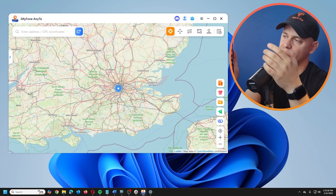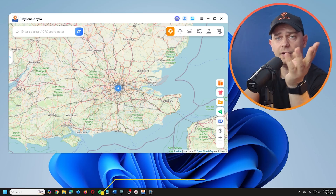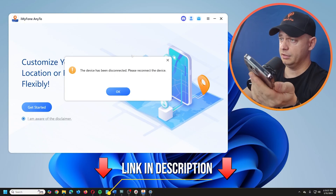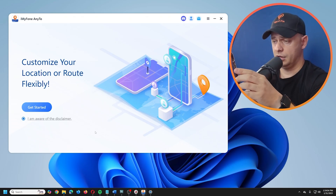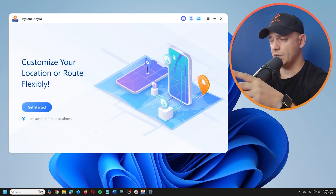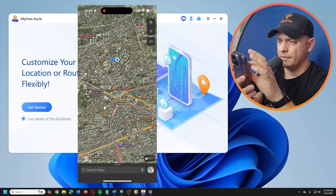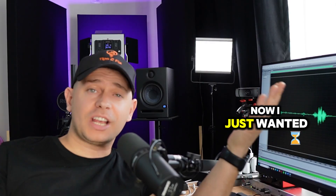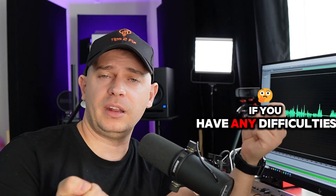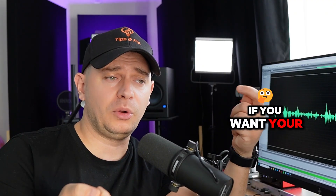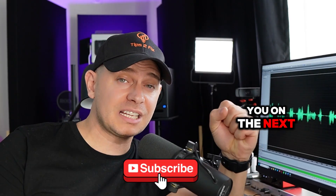I'll restart my phone to get back to my real location — volume up and power button, then slide to turn off. This software is really good. You'll find the link in the description — download it, use the trial, and if you want more days, pay the small fee. Thanks for watching! Write your questions in the comments, subscribe to my channel, God bless you, see you in the next tutorial.